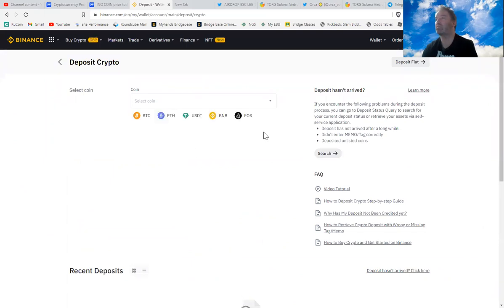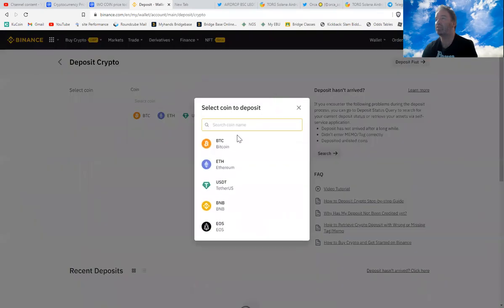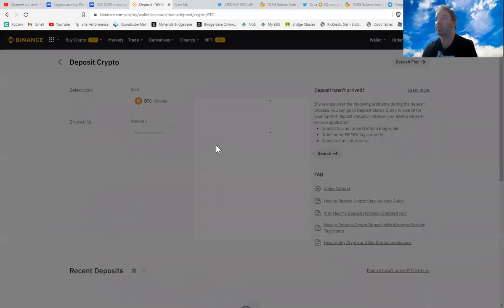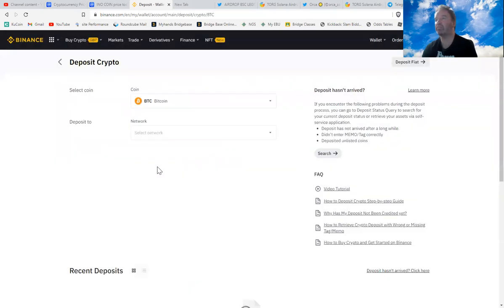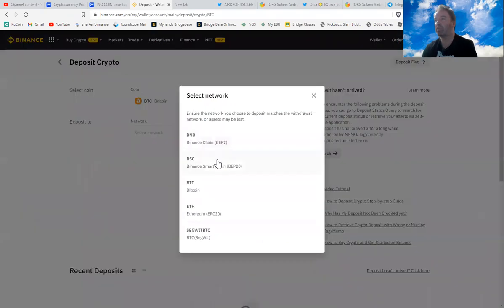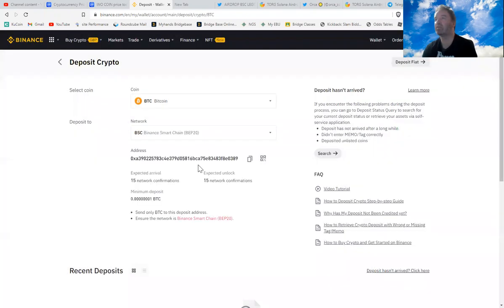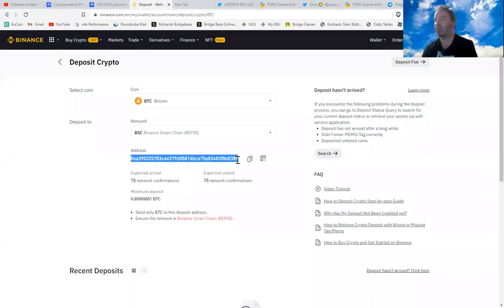You then select a coin, so let's just put Bitcoin, and then Deposit Network. Then choose Binance Smart Chain, so BEP-20 tokens basically, and you'll notice this wallet address here.